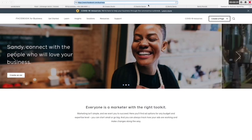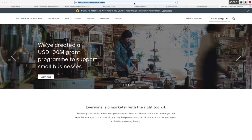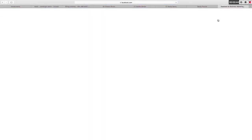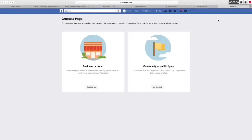Type in the search bar facebook.com/business, and on the page you find Create Page on the right-hand corner. Click on that, and once you click on Create Page, it brings you down to a landing page where you find Business or Brand or Community. Do not be freaked out — for the purpose of this video, we'll be choosing Business or Brand.